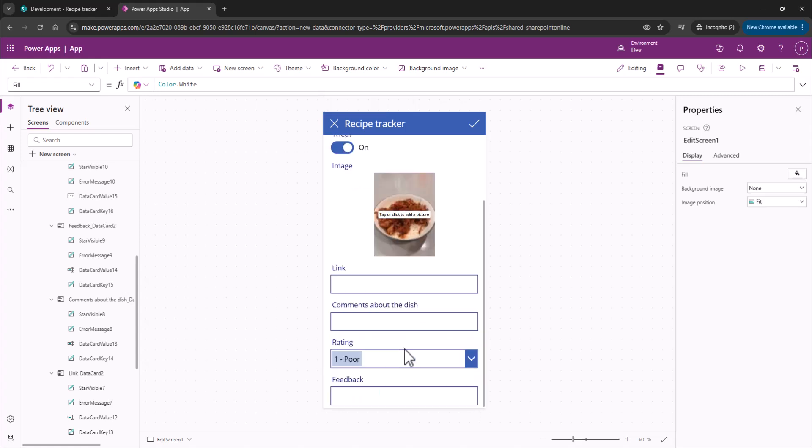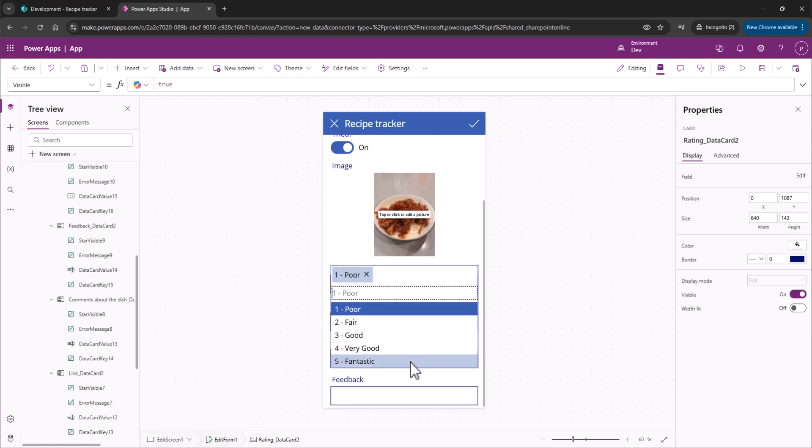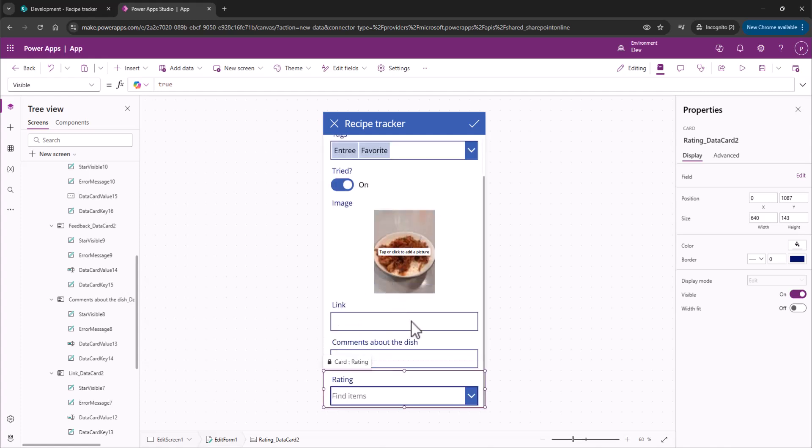Come down here. We have no feedback as of current. Poor. Boom. We got our feedback. Fantastic. We got our feedback. And then if we remove that, feedback is gone.